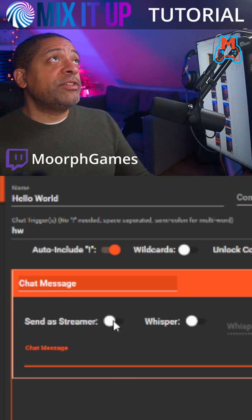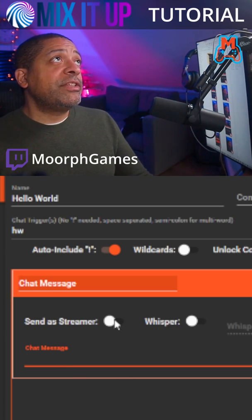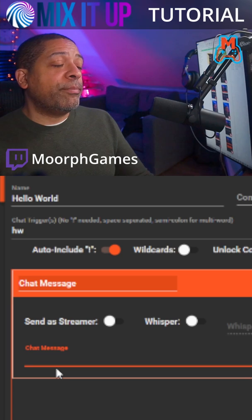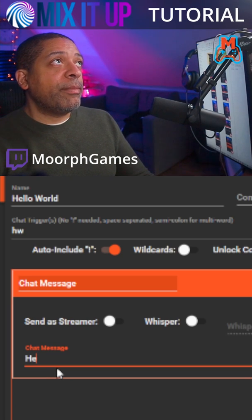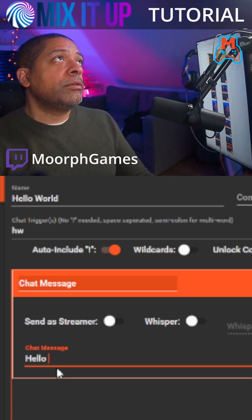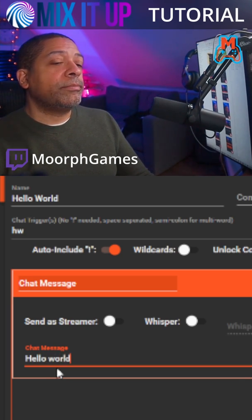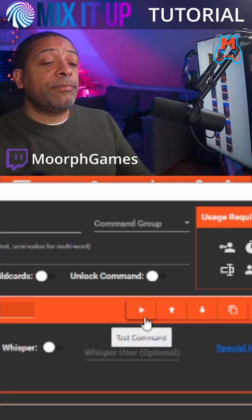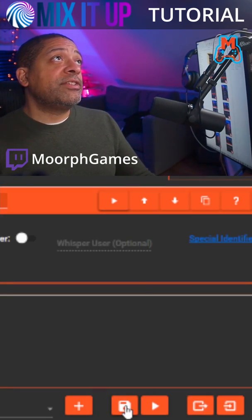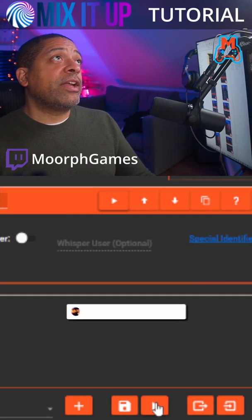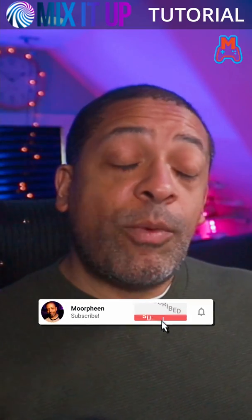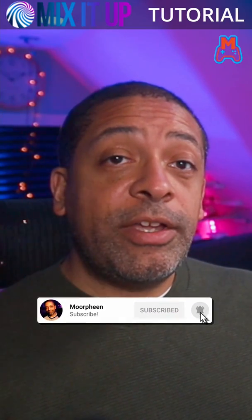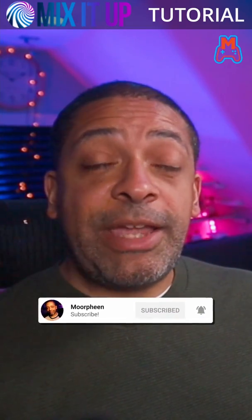You have the option to either send it as a streamer or make it a whisper. I'm going to send it as the bot and make the message say hello world. If this looks exactly like I want, I can hit this button right here to test this command. Or if I scroll to the bottom, I can hit the save icon or test the entire group. And once it looks the way you want, you're good to go. Keep making commands.